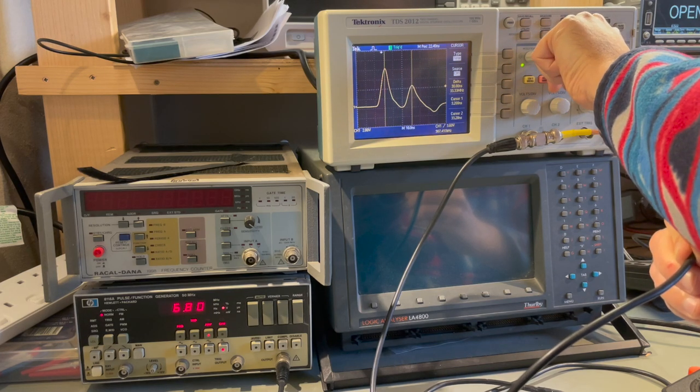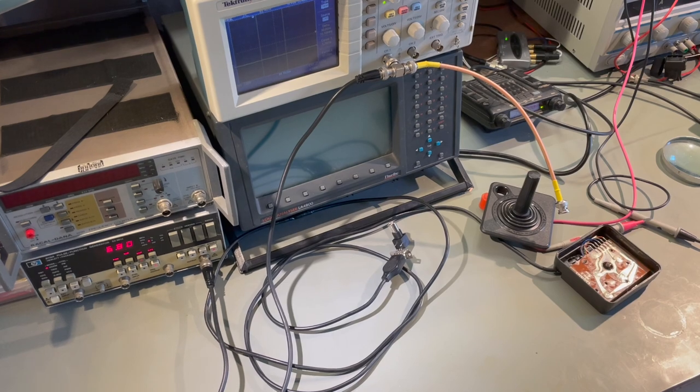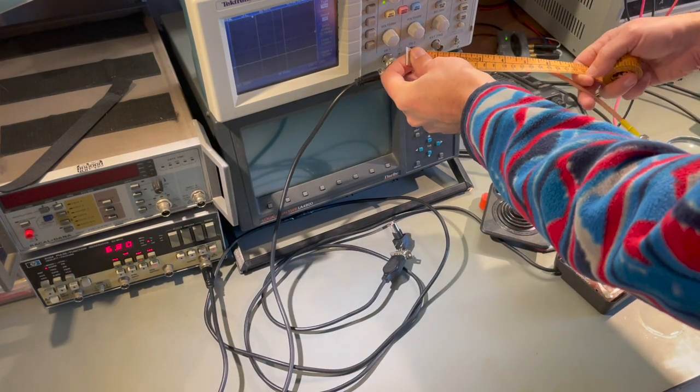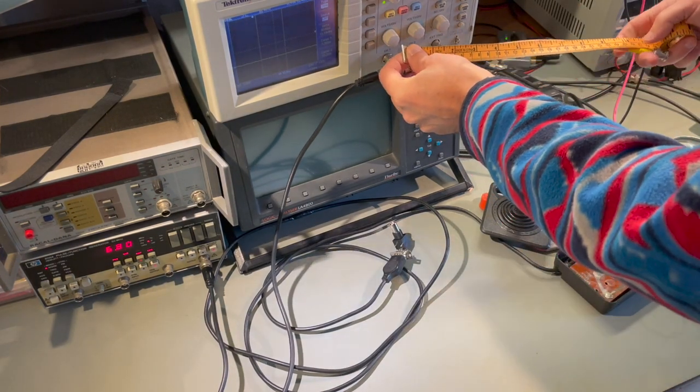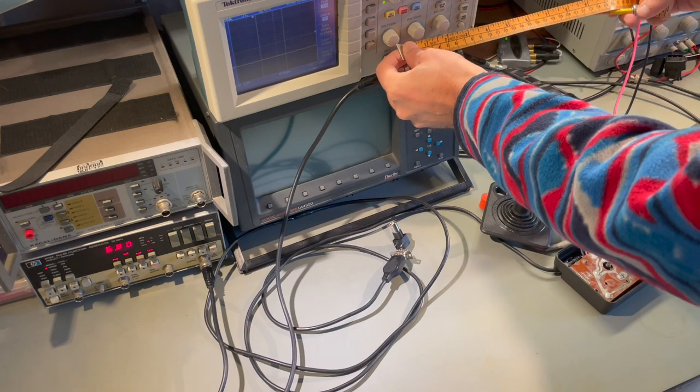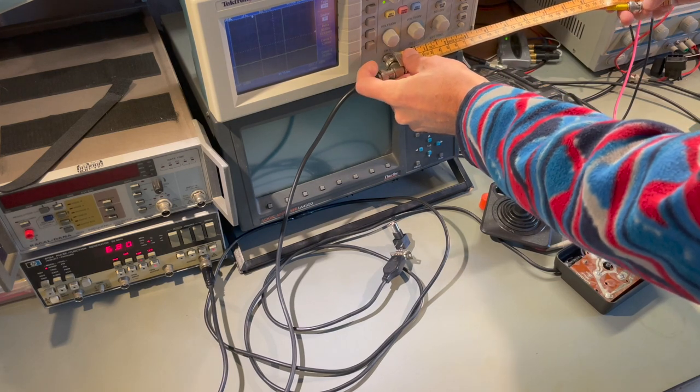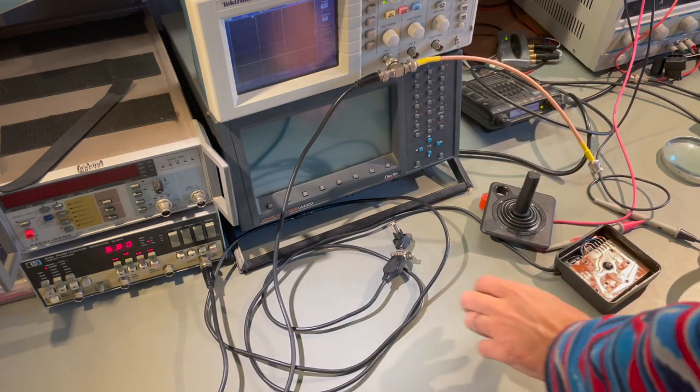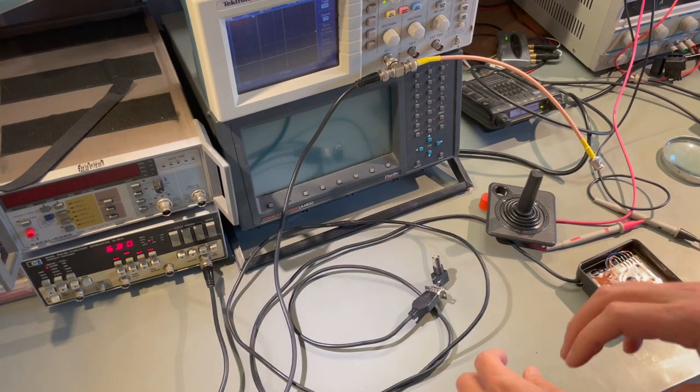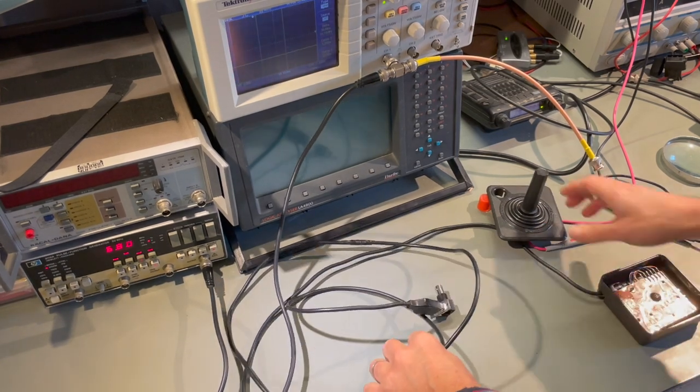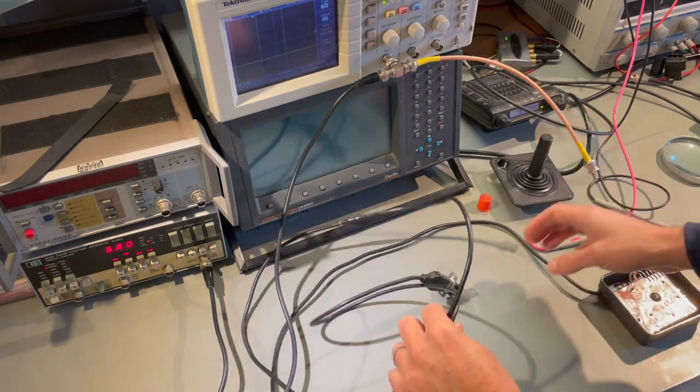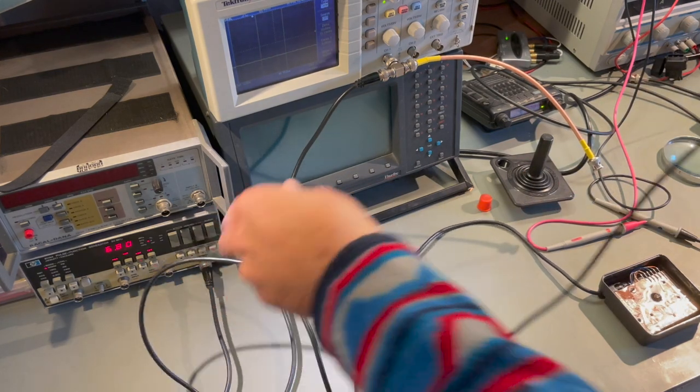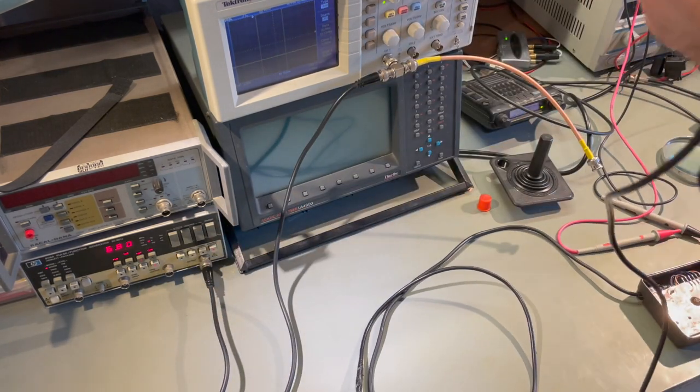So we can sanity check this by measuring how much cable we've got. And what we should expect is in this kind of cable a speed of, I'm saying this the wrong way around, it is 20 centimeters per nanosecond.